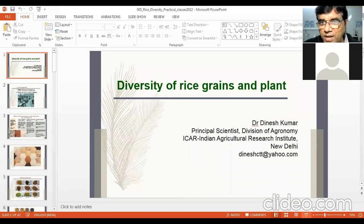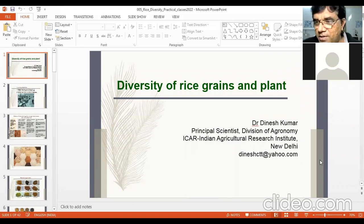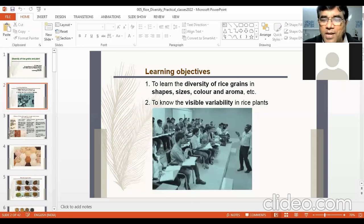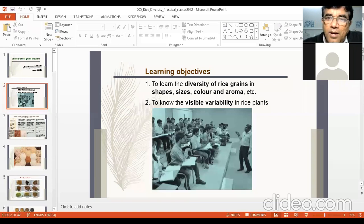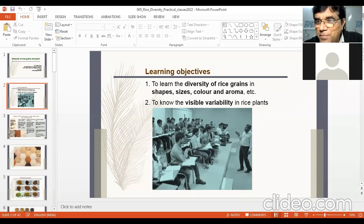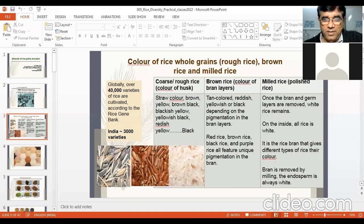Now we look at diversity of rice grains and plants. The learning objectives here are mostly pictures. Rice diversity can be seen in four variables: shapes, sizes, colors, and aroma. Shapes vary, sizes range from longer to shorter, colors include red, black, yellow, and white, and some varieties are aromatic while others are not.